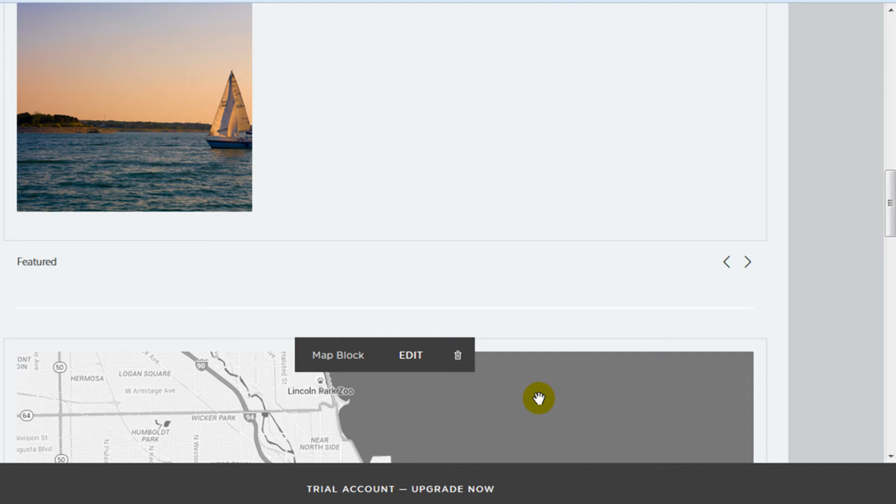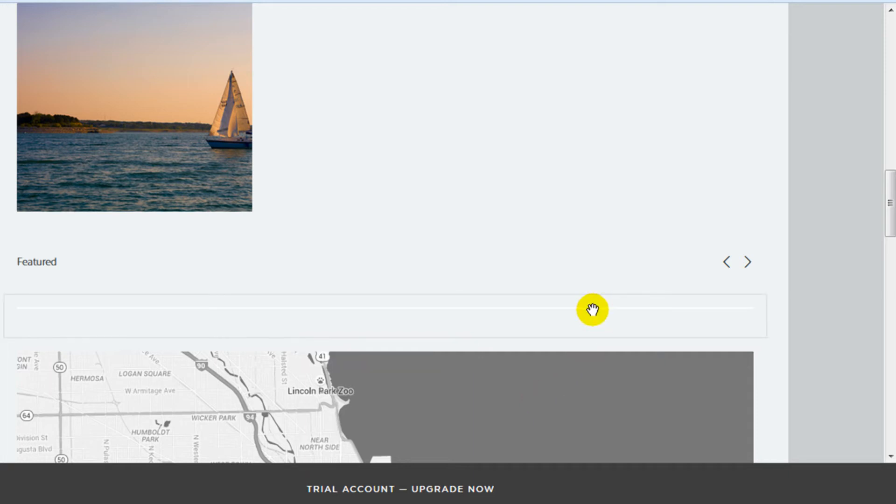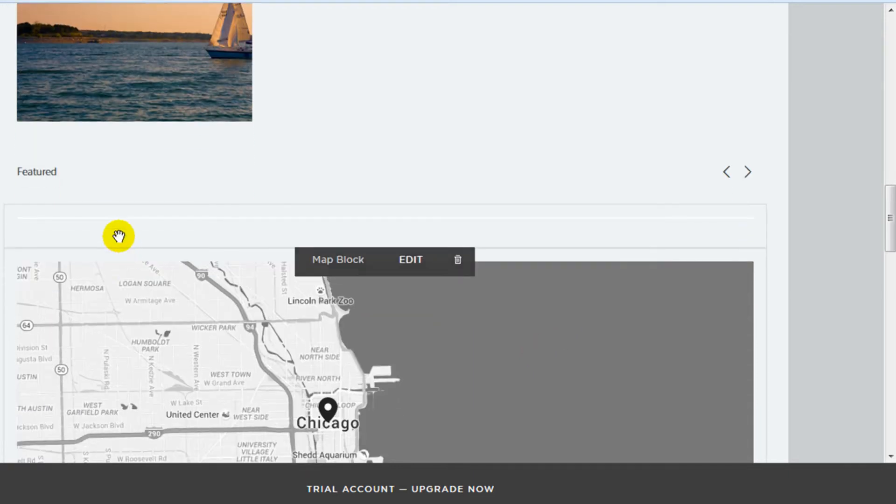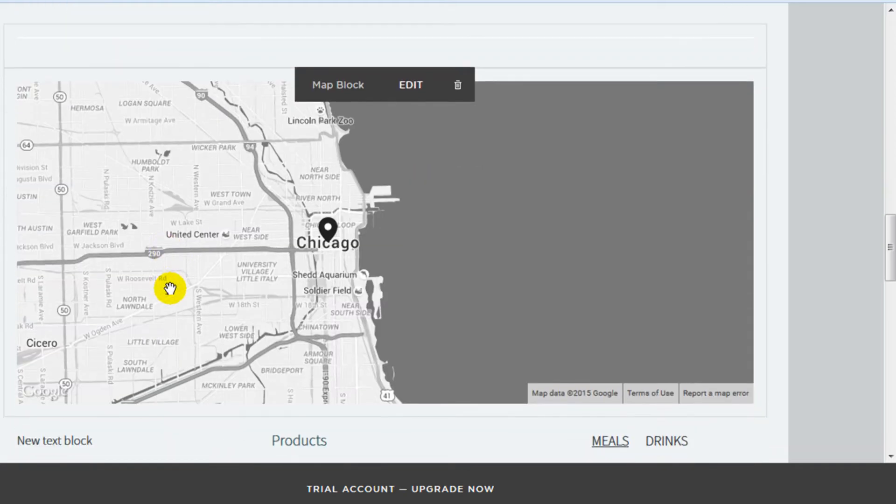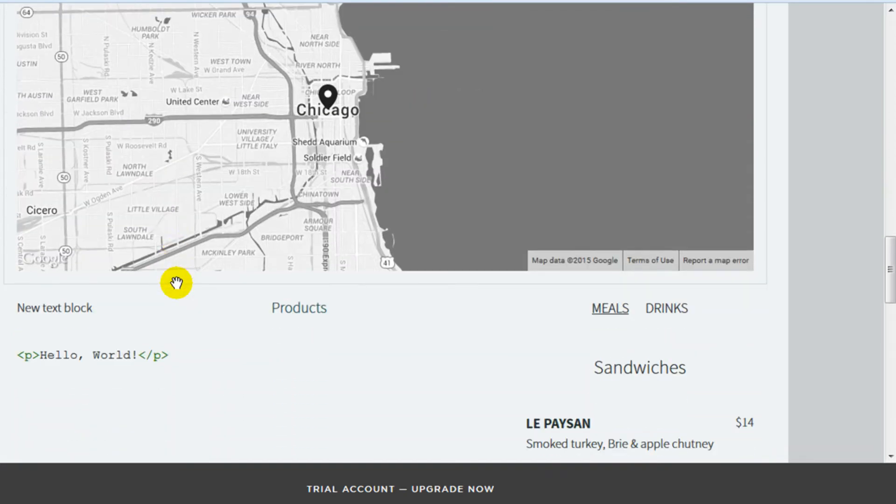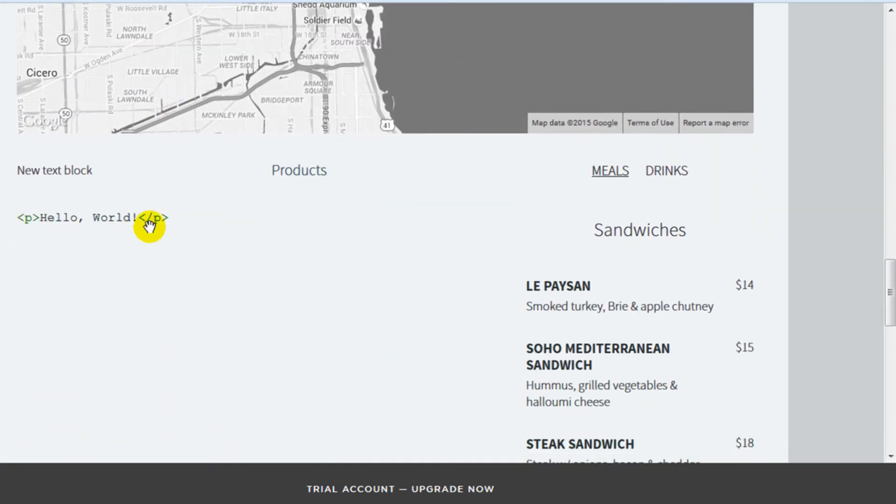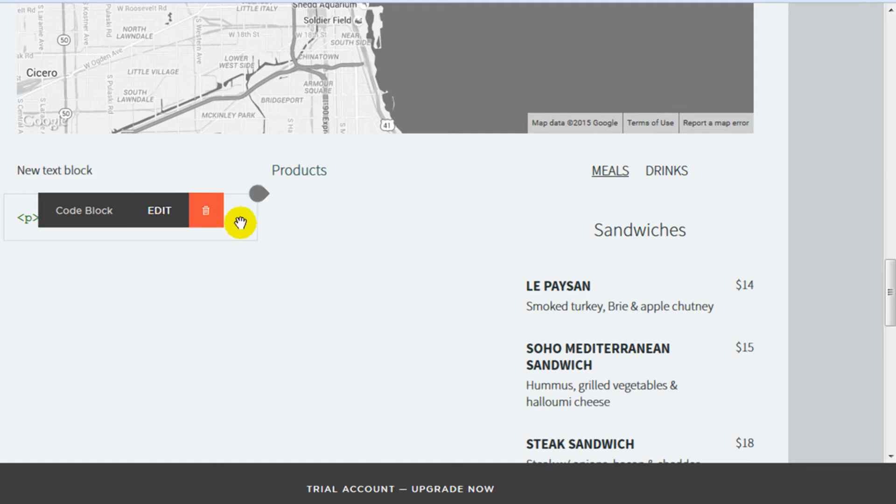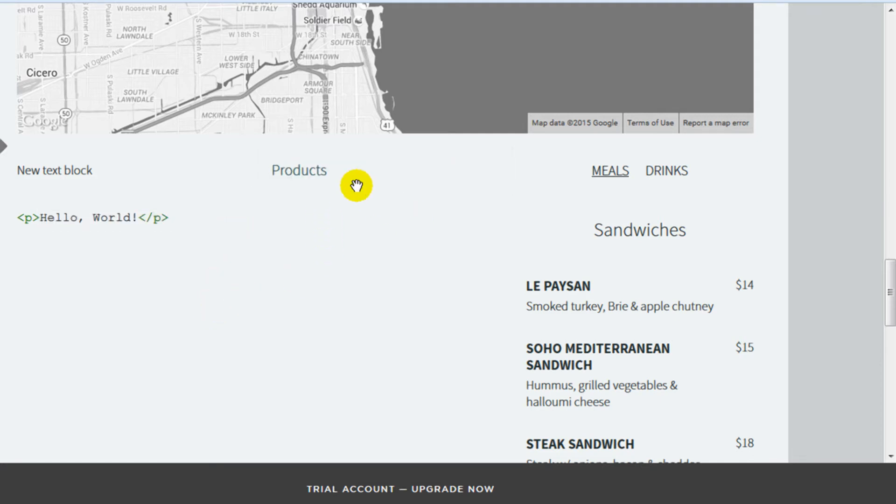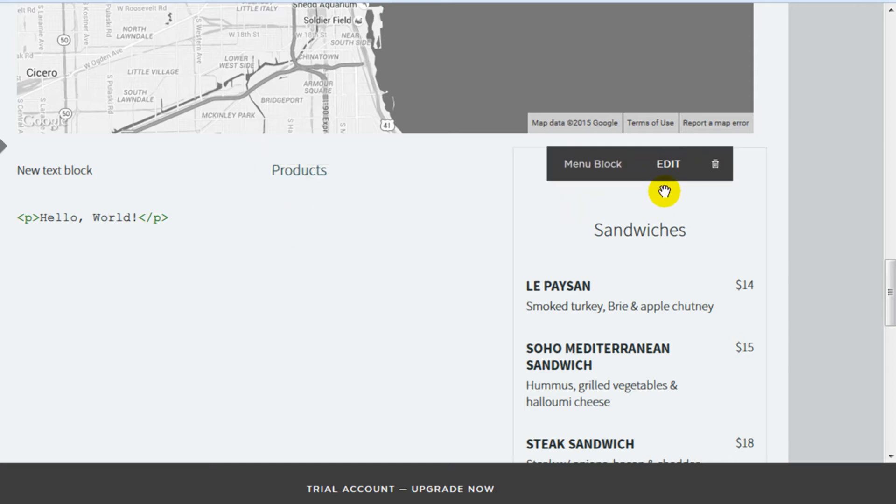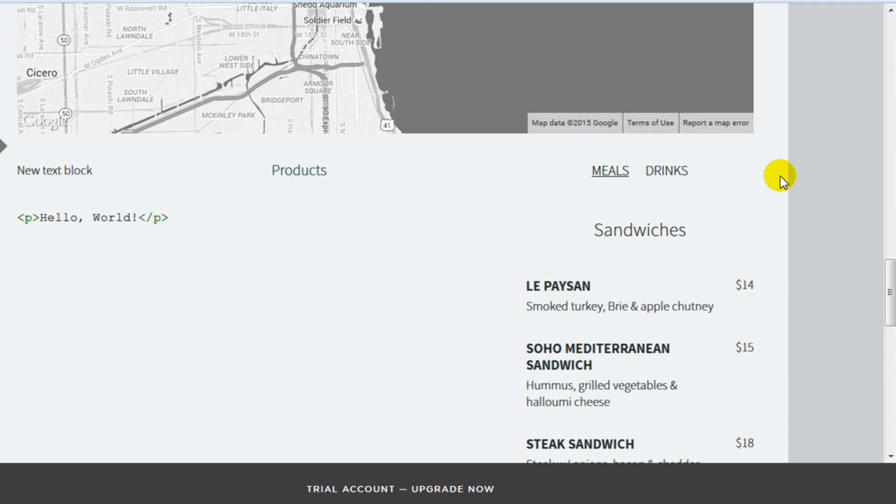So if I scroll down the page, you'll just see some of the other blocks that I added. This here is just a line block. Here's a map. Here's the code block showing some code that was added. Products is just a content link that links to another page. And here's a menu block that makes it really convenient to add a food menu.